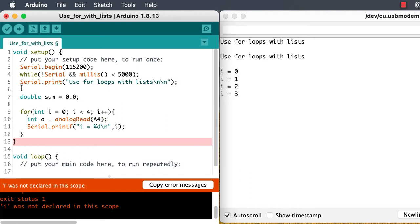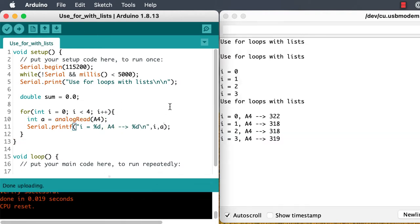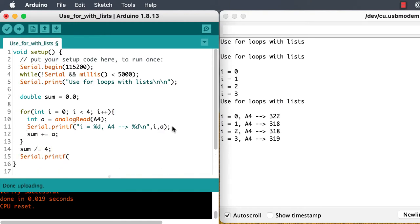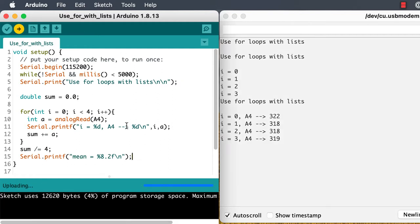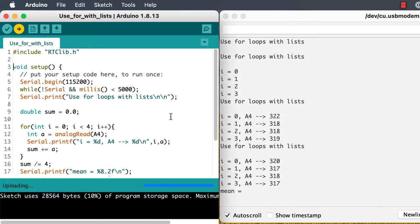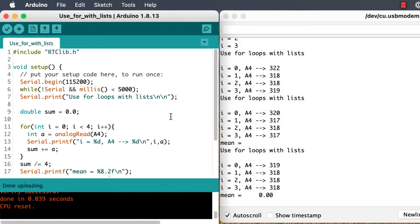So let's do something useful. Read some analog values, sum them up, divide by the total number of values to get an average, and print it out. We need the rtclib.h library to make sure that we can print out floating point values with serial printf.